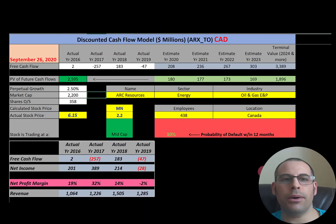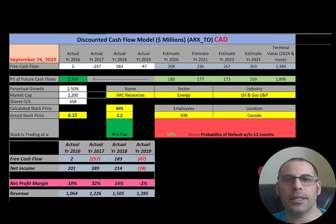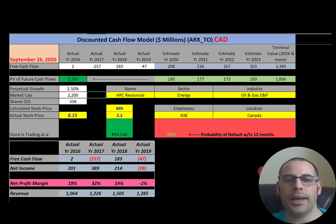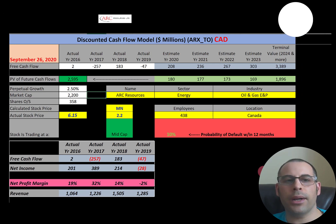Welcome to my channel. I am going to walk you through the process of valuing Canadian oil and gas stocks and analyzing their financial ratios. Become a member of the channel and I could do a more in-depth valuation, or we can do a private Zoom session where I show you how to analyze financial statements and answer any questions. See the link in the very top of the description.